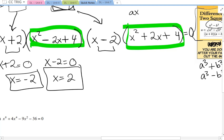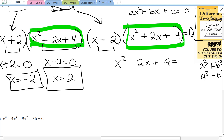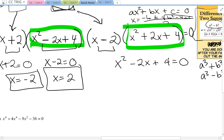In order to use the quadratic formula, it needs to be in the form ax squared plus bx plus c equals 0. Because of the zero product property, each trinomial does equal 0. Then, to find each x value, take the opposite of b plus or minus the square root of b squared minus 4ac all over 2a.